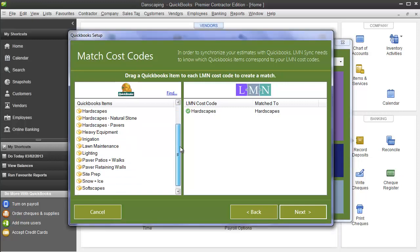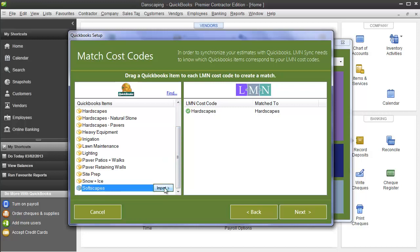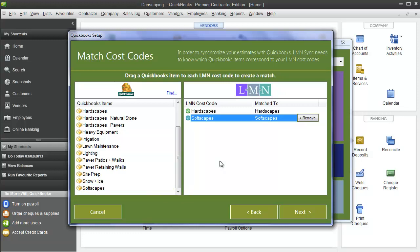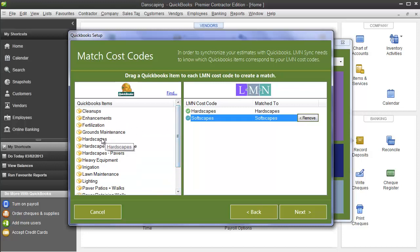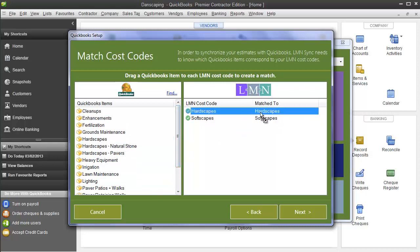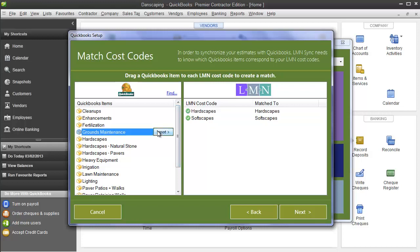To add a service item as a cost code in LMN, simply click the name of the service item you want to add and click Import. That will add it to LMN as a cost code. If you've already set up some cost codes in LMN, then all you need to do is drag and drop the name of the service item from QuickBooks over top of the LMN cost code, and it will turn that yellow to green again. I'm going to add a few from my QuickBooks right now.